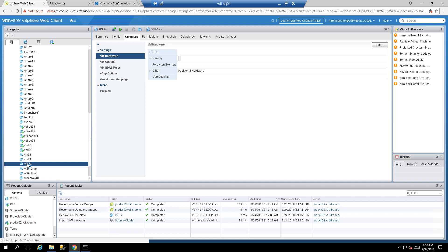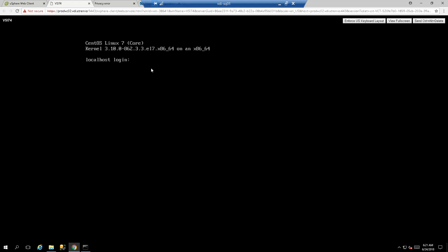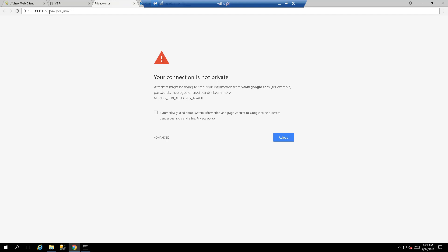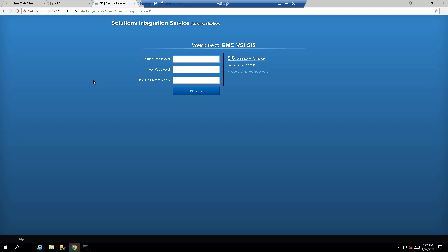Once the OVA has been deployed, go to the VM, right click it, and power it up so we can register it in vCenter. Once it finishes configuring, you'll see the prompt screen. You don't need to log in via VM console — go to the IP address you configured for this VM with port 8443 followed by /VSI_USM. Click Administration; the login ID is admin and the default password is ChangeMe with capital C and capital M.